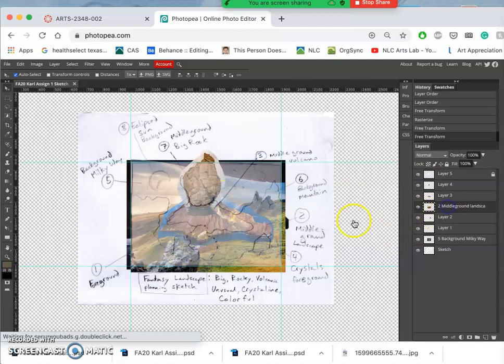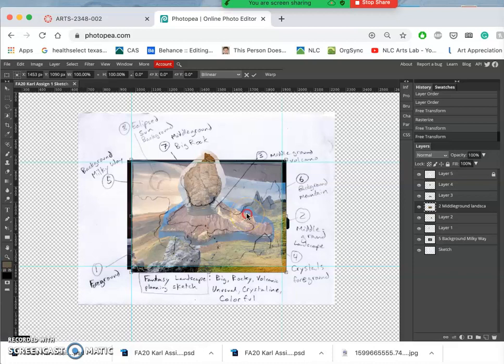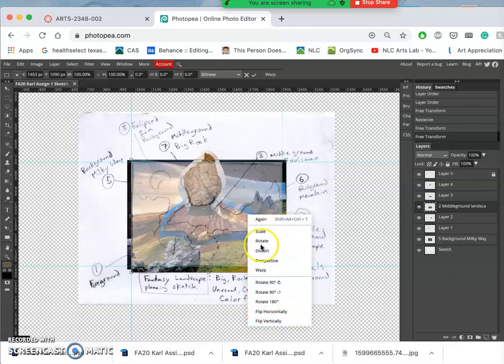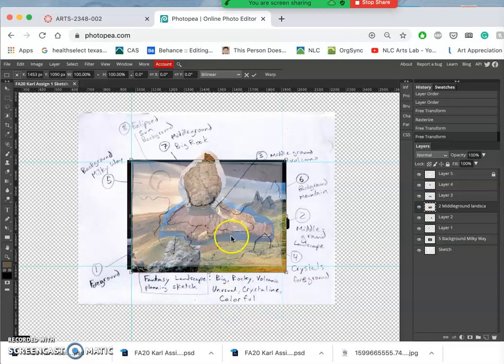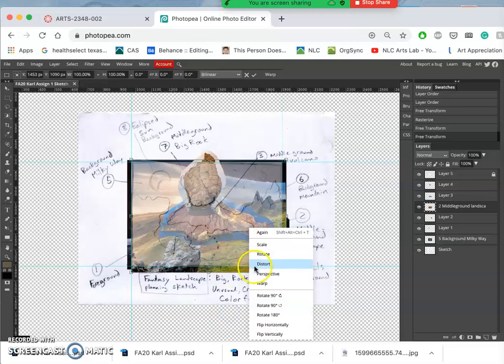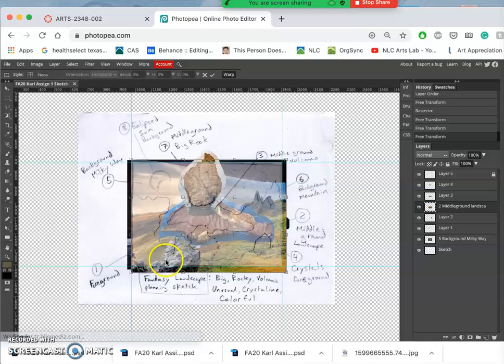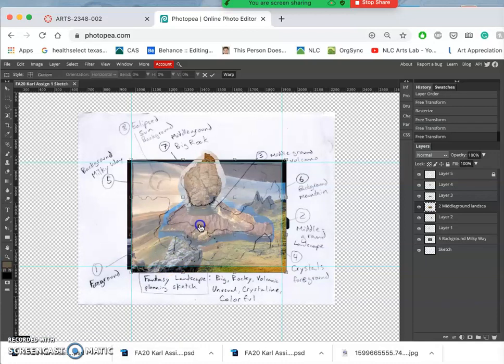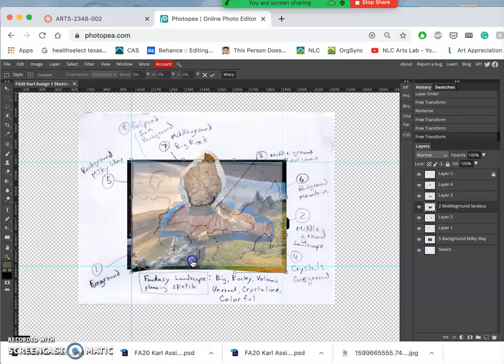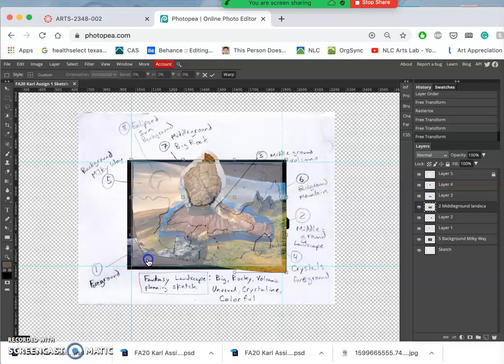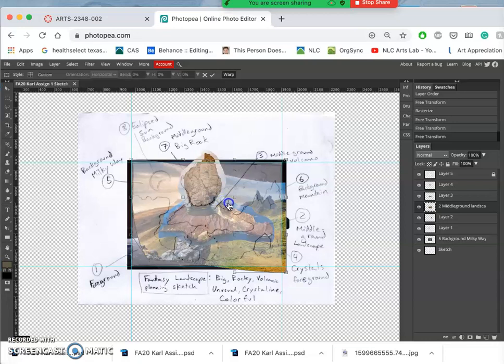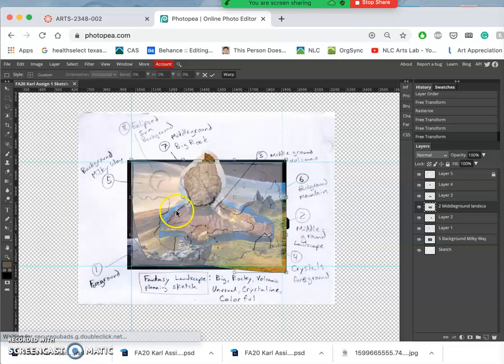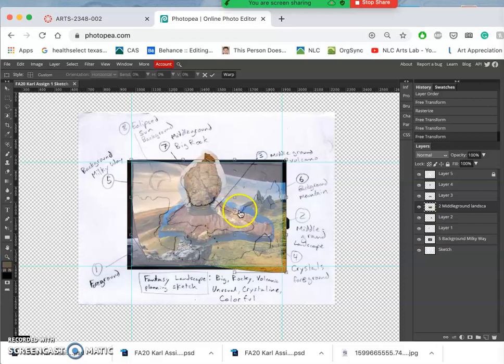I'm going to fix this middle ground a little bit more using Control-T. Remember, this gives us all of our options. Instead of just rotating it or scaling it, I'm going to right-click inside of that to get these other options. I can flip it horizontally, I can distort it. What I'm going to do is warp it because I want to get this rock into that place. It's like rolling dough. I've got to kind of push and pull from different edges. I'm losing it a little bit behind the volcano.